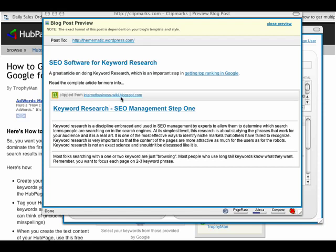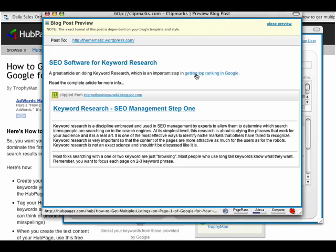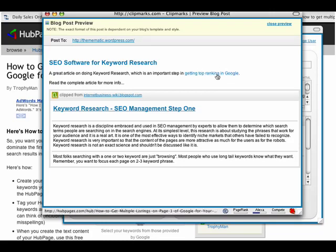It's got a link to the original article, it's got the permalink, all that stuff. And the point is that this hyperlink — 'getting top ranking in Google' — this keyword phrase, if you look down here in the status bar and roll over that, you can see down here when I roll over it.